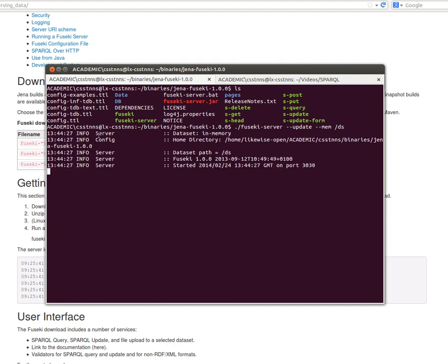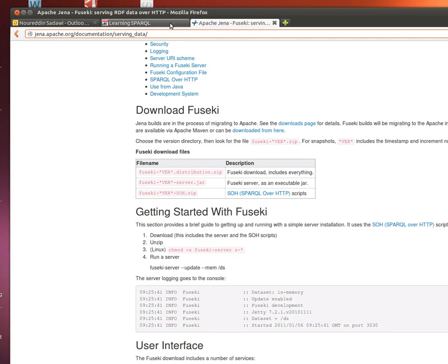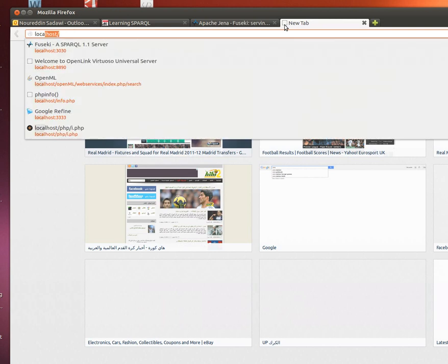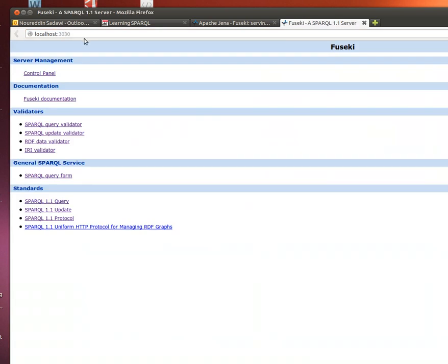As you can see here, our server is running. Notice that Apache's Jena Fuseki server runs on port 3030. So what you need to do is go to your web browser and just say localhost colon 3030. You run that and there you go, your website.